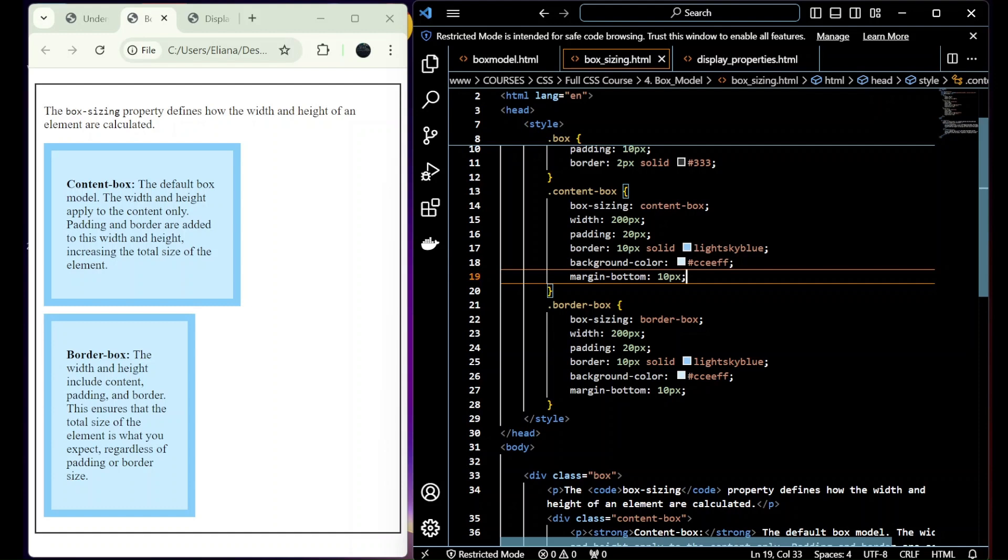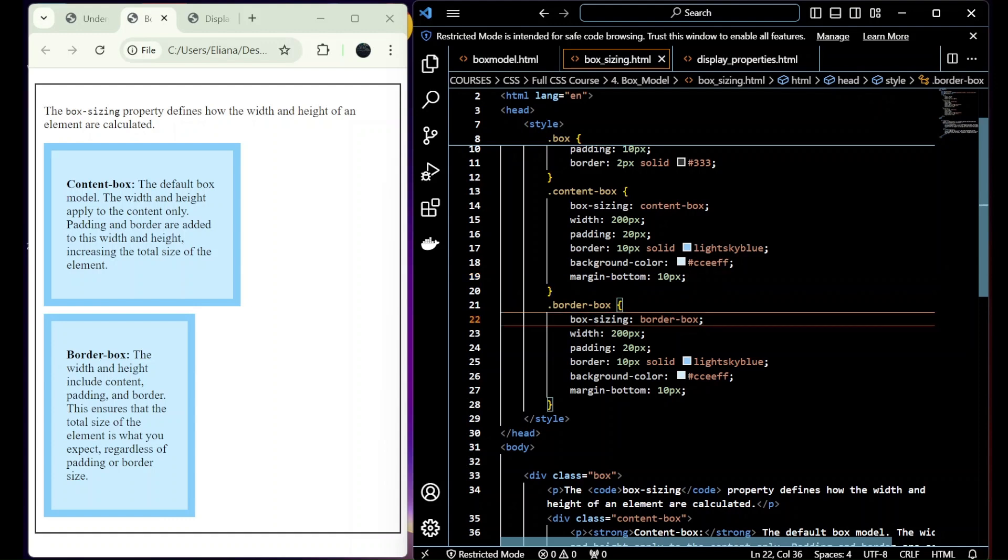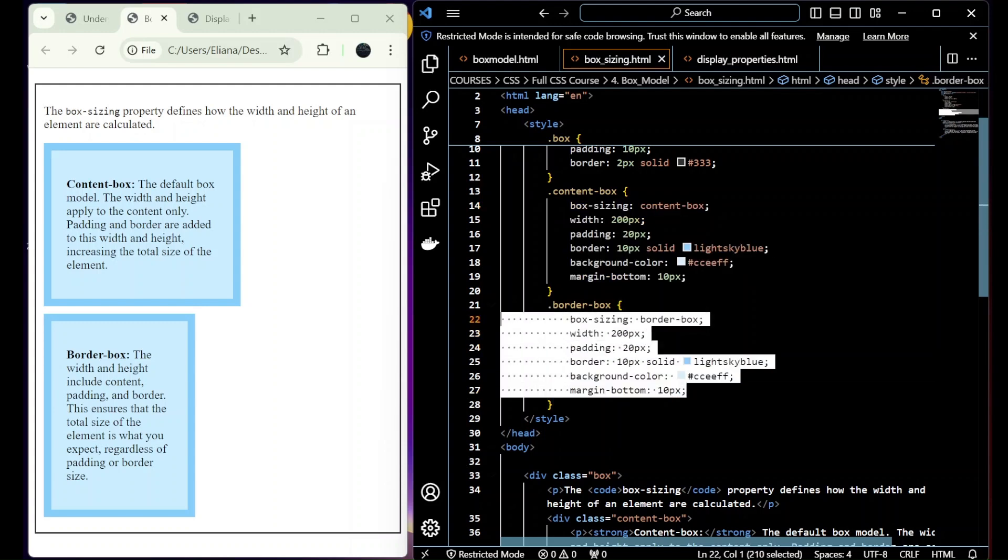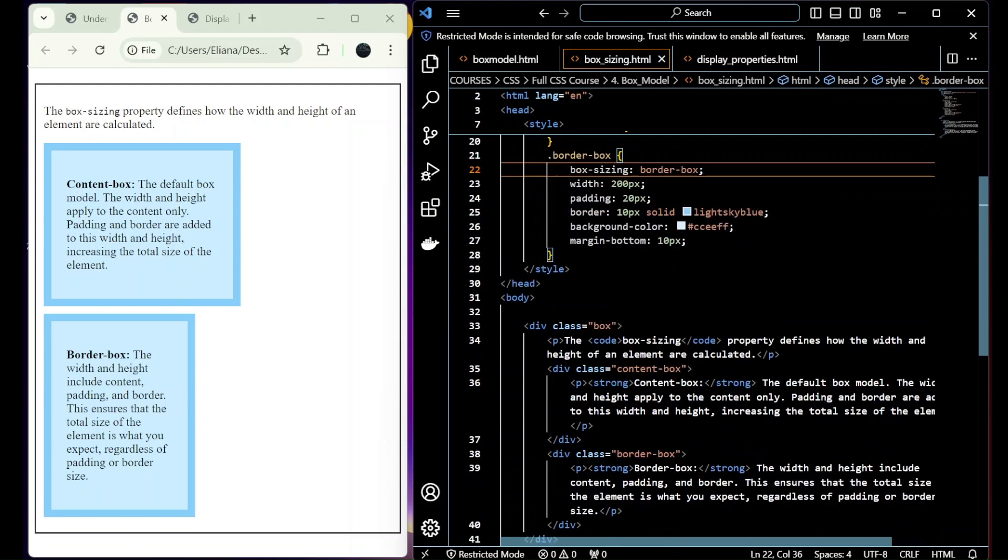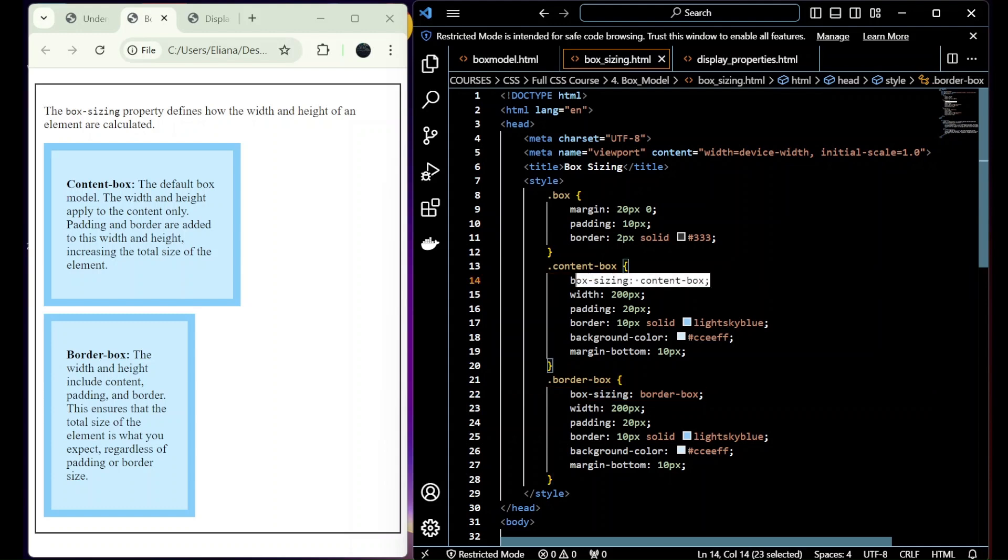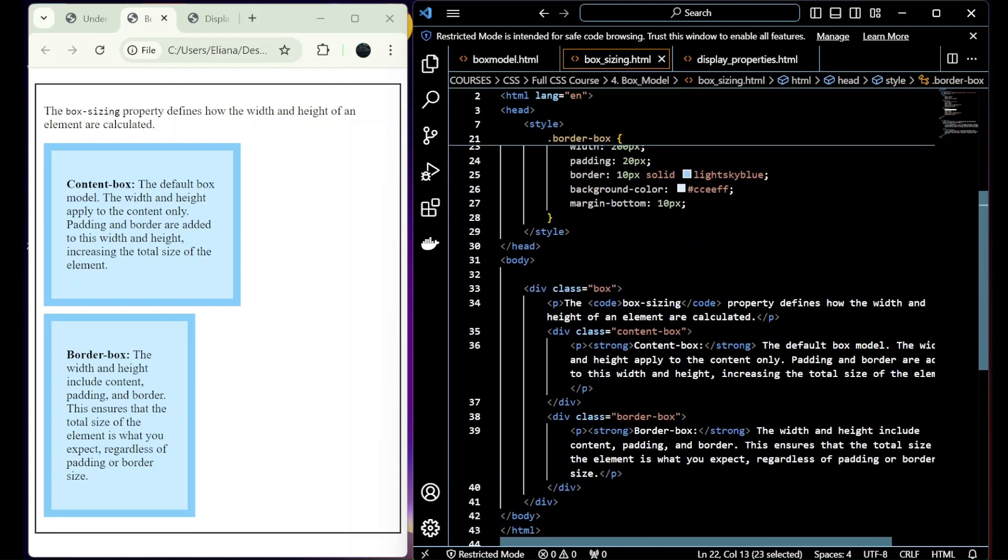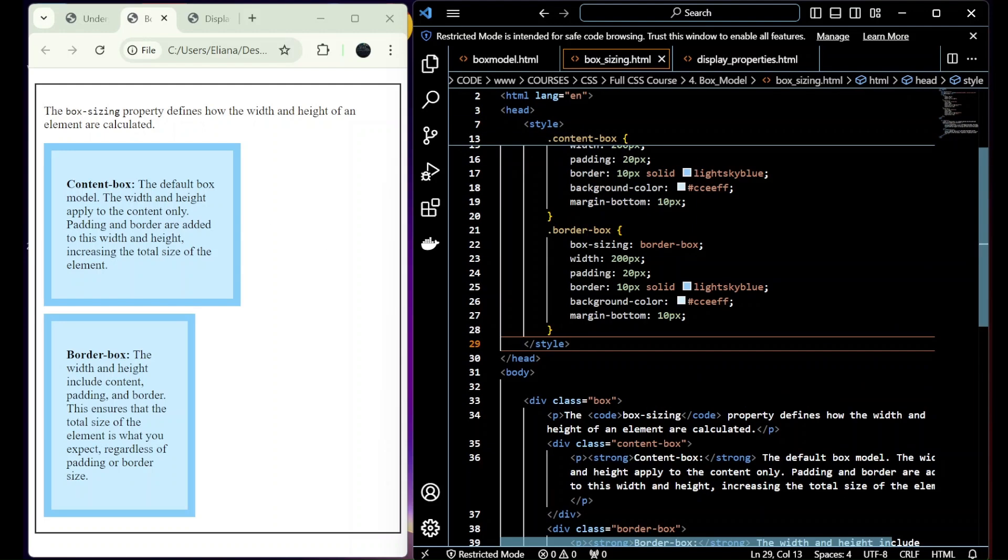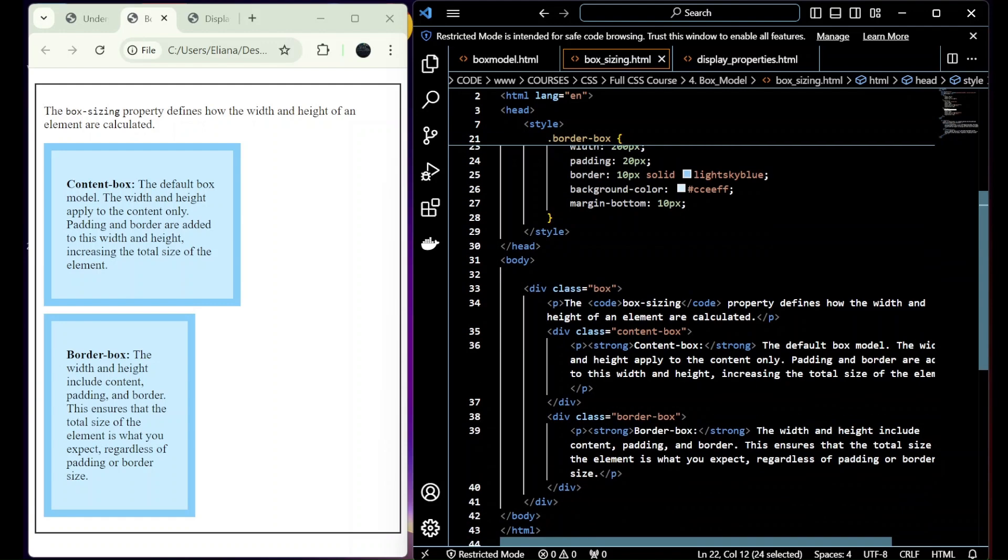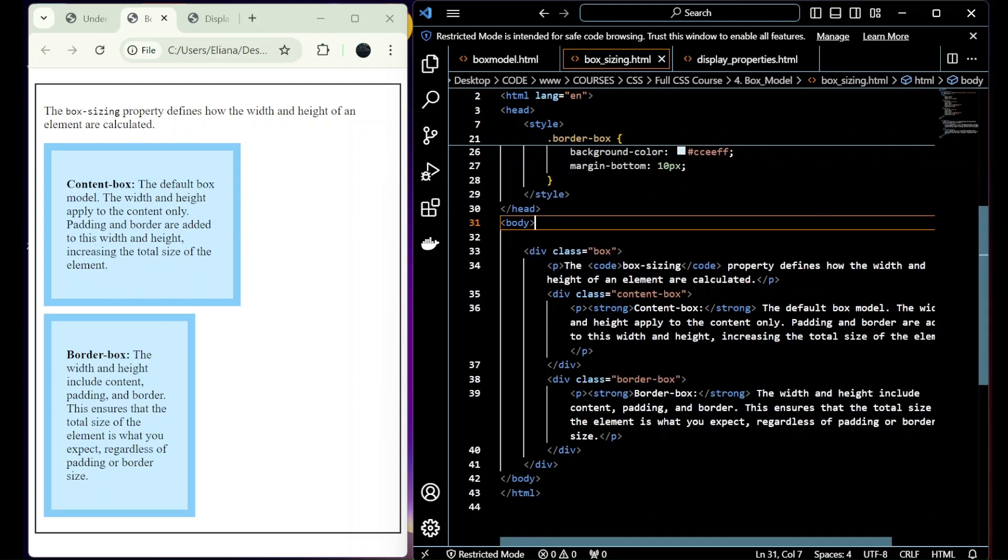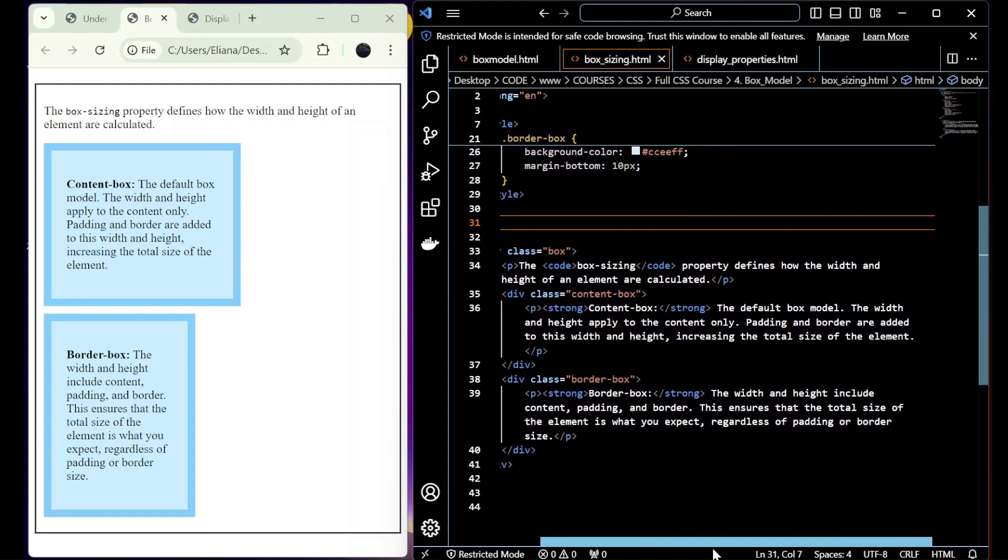For the content-box and border-box, you can see that we have the same properties. You have margin-bottom, background-color, and so on. All of them both have the same properties and values. However, the difference is the box-sizing. For the first one, we have content-box, and for the second one, border-box. So by default on CSS, if you don't add this property and value, by default it's going to be box-sizing content-box.